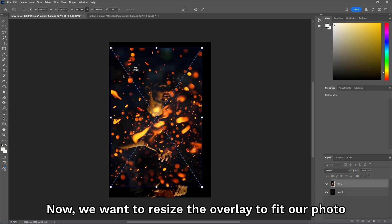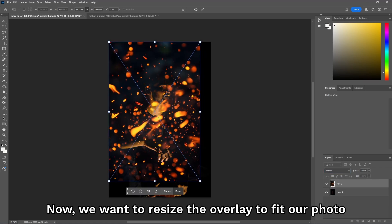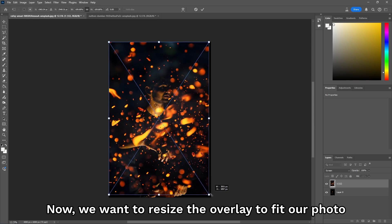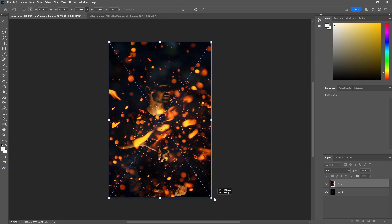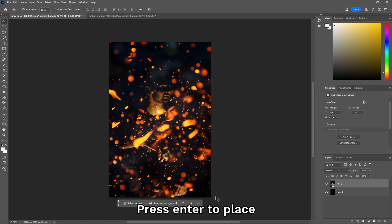Now, we want to resize and stretch the overlay to fit our photo. Press Enter to Place.